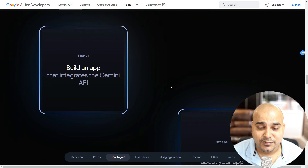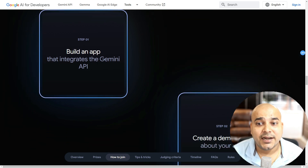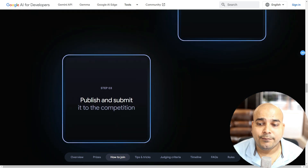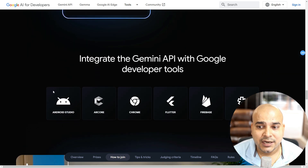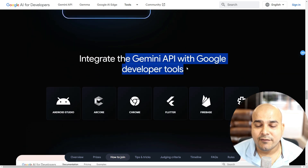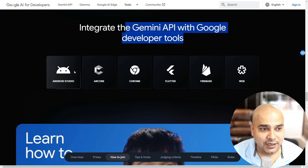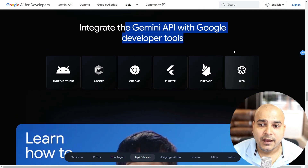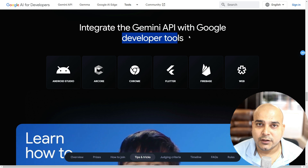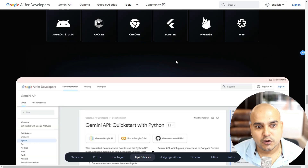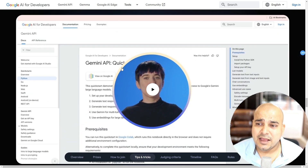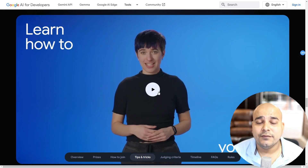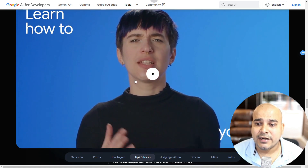Here are the steps to join the competition: you have to build an app that integrates the Gemini API, then create a demo video about your app, publish and submit it to the competition. You need to integrate the Gemini API with Google Developer Tools — you can specifically use Android Studio, IDX, Chrome, Flutter, Firebase, or Web. If you have not accessed these Google Developer Tools, please go ahead and check them out — they are quite amazing. This particular video also covers how you can submit your app along with the video demo.